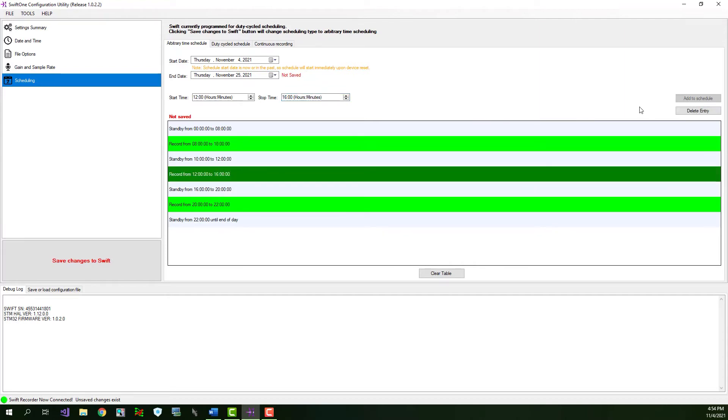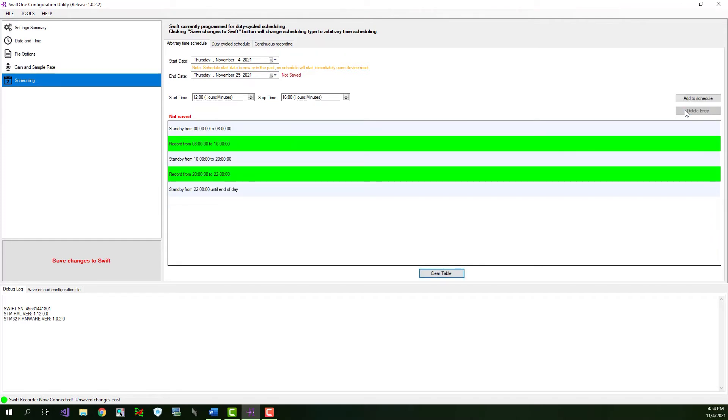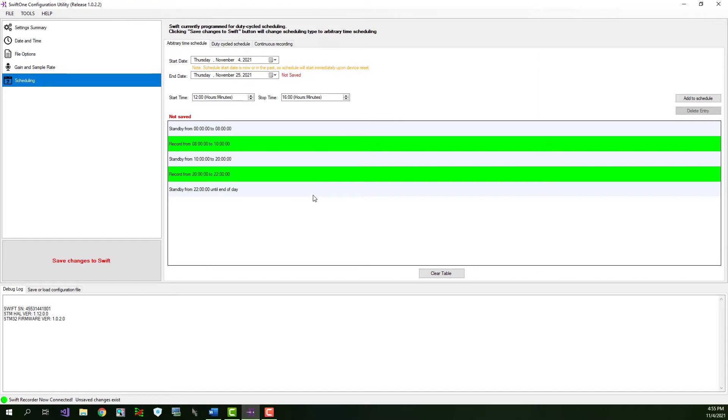Note that you can delete an entry from the table by clicking to select the recording period and then clicking the delete entry button. You can't select a standby period in the table because these are generated automatically. You can quickly clear the entire table by clicking the clear table button. Now that everything is configured, don't forget to click the save changes to Swift button once again to commit the new settings to the internal Swift recorder memory.